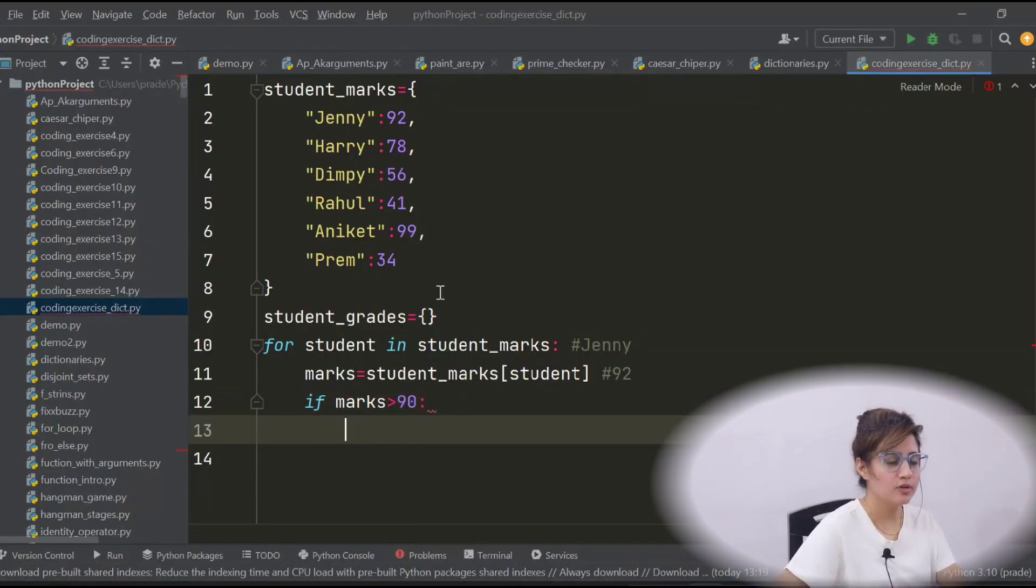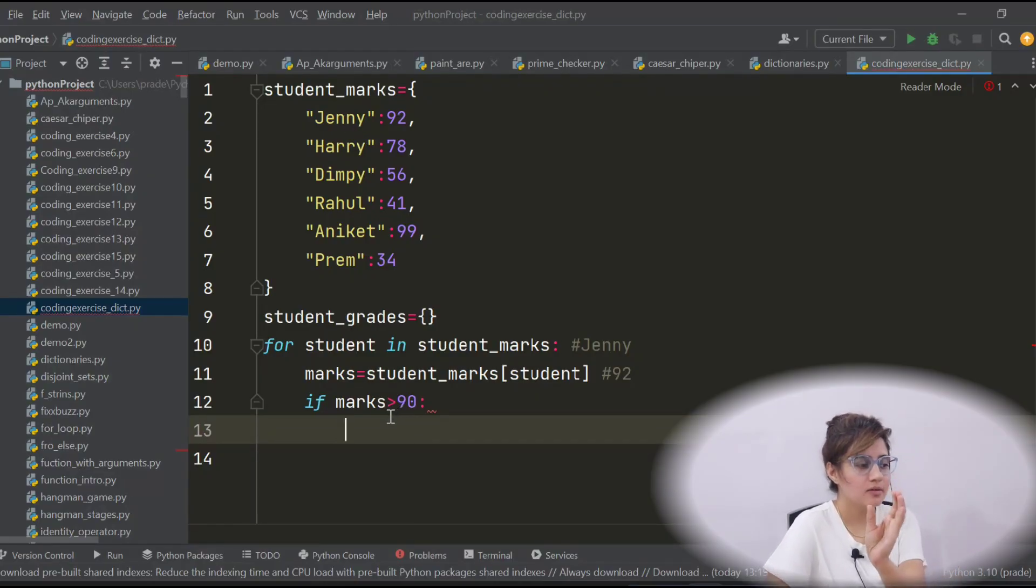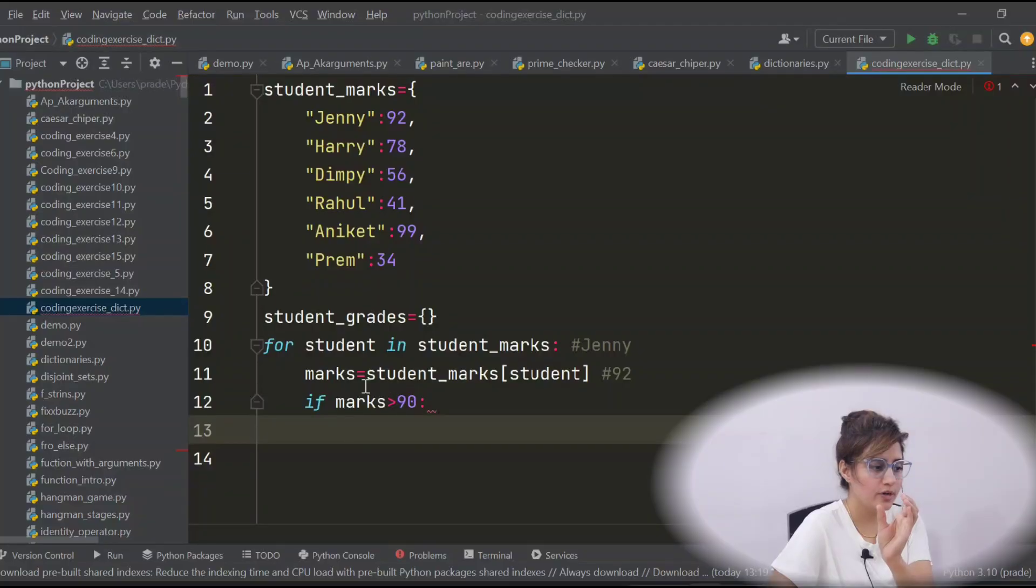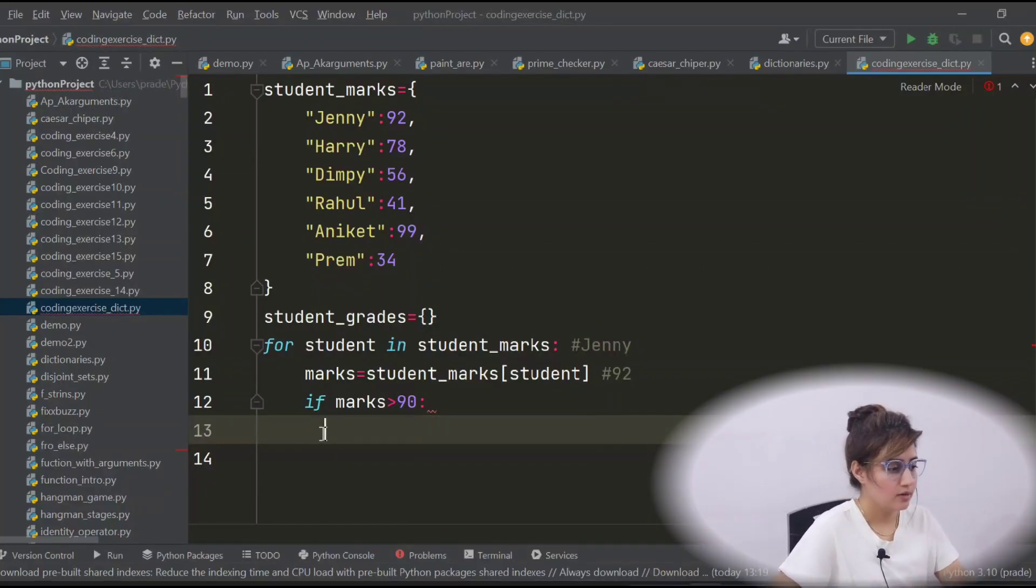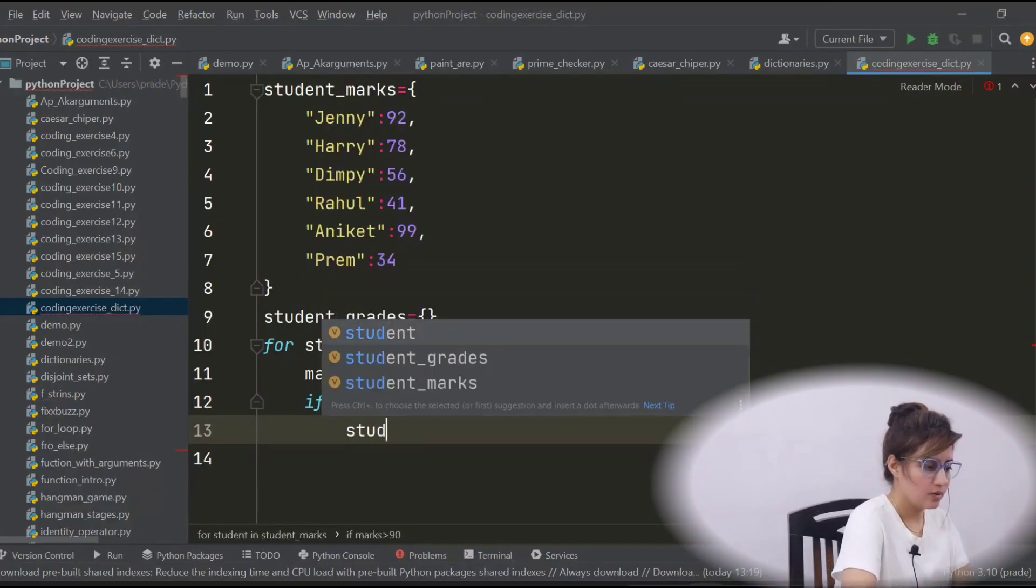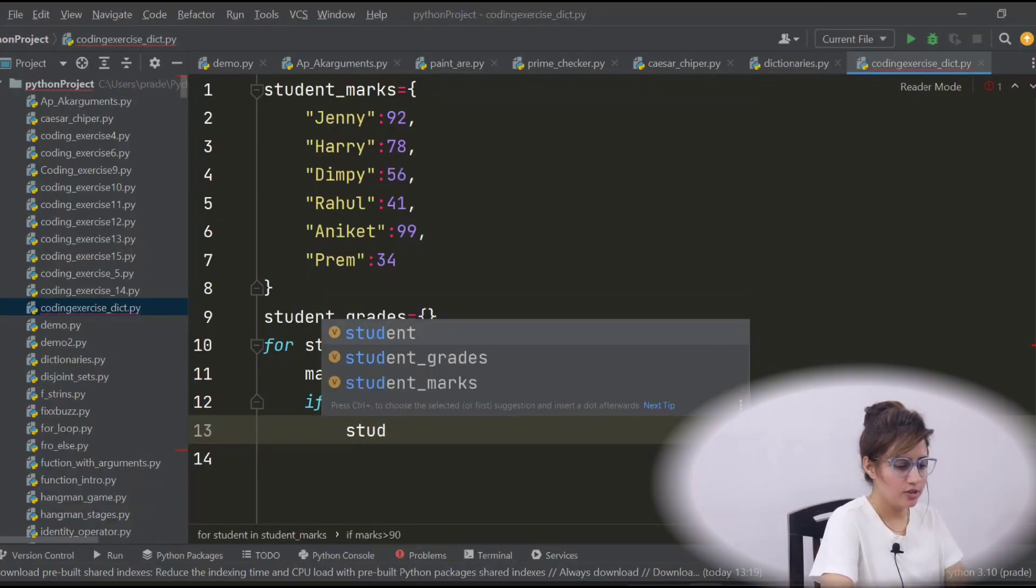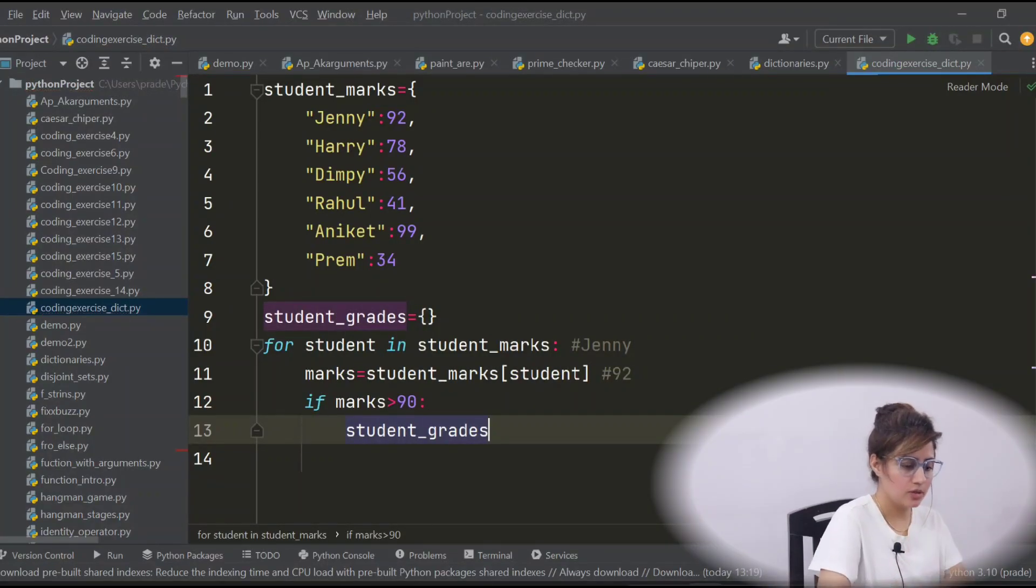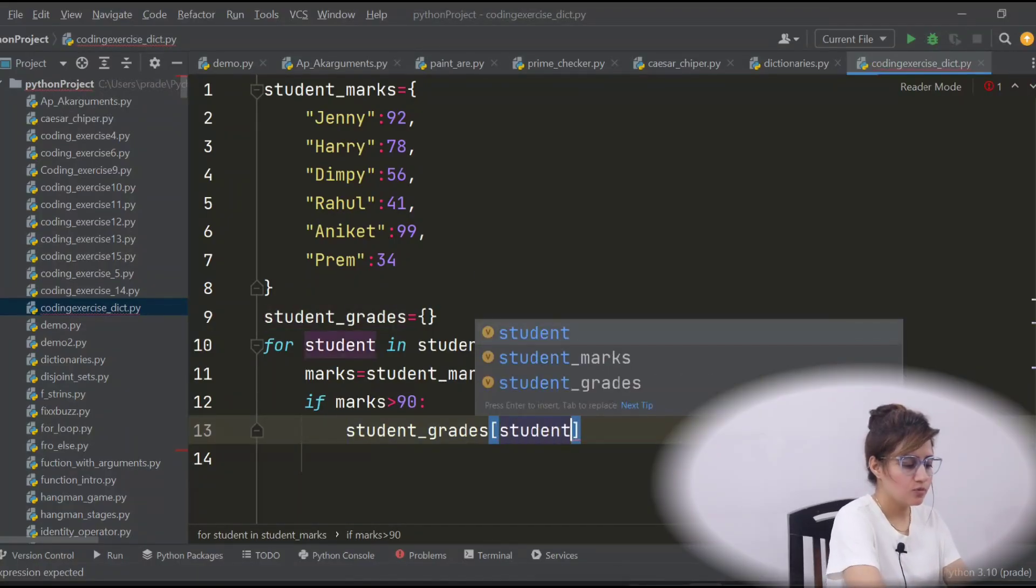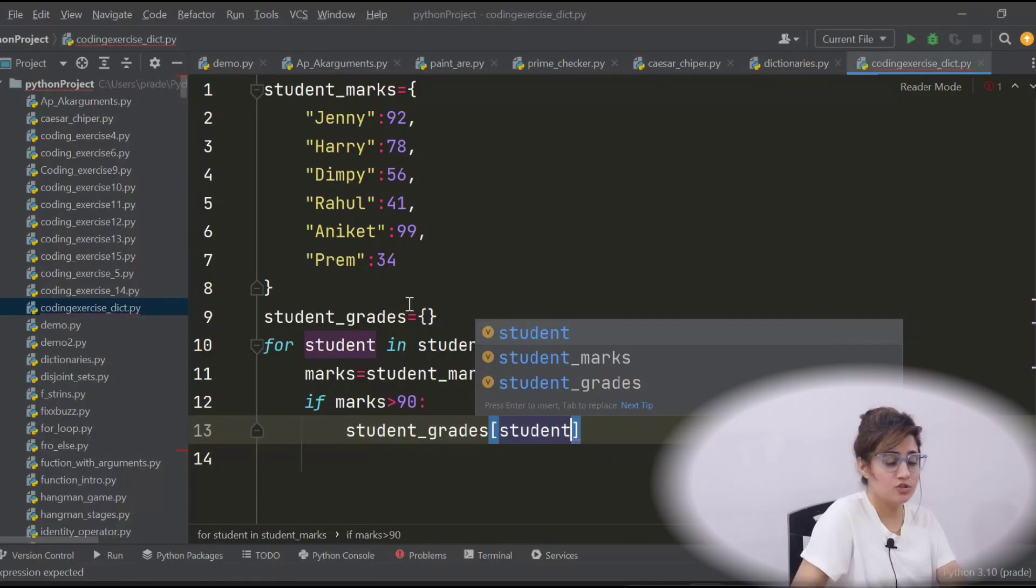Now, in student_grade, we have to put the student name as key and the grade of the student as values. So, the name of the dictionary is student_grades, empty dictionary and in bracket, same, obviously the name should be same. These keys would be same in both the dictionaries.